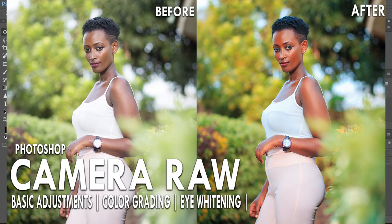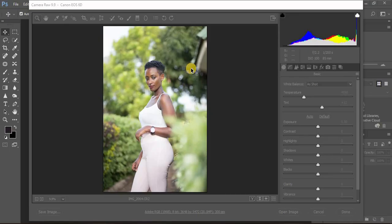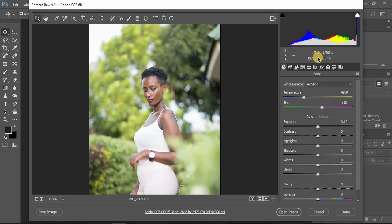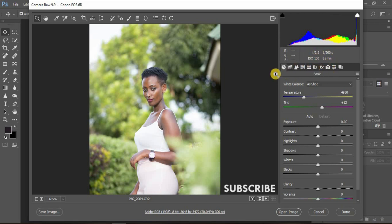In this tutorial I'm going to show you how to edit and color grade your outdoor portraits in Camera Raw. This is a raw file taken using a Canon 6D at f/2.2, 1/200th of a second, with an 85mm lens at ISO 100.